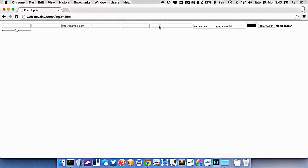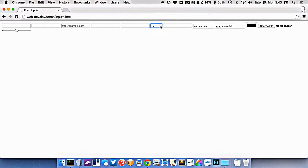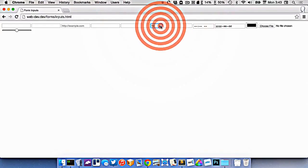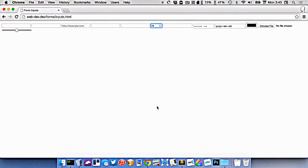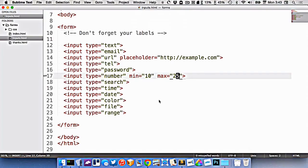So on the number, which is right here, you can see if you do the increment thing, you can never get below 10 and you can never get above 25.